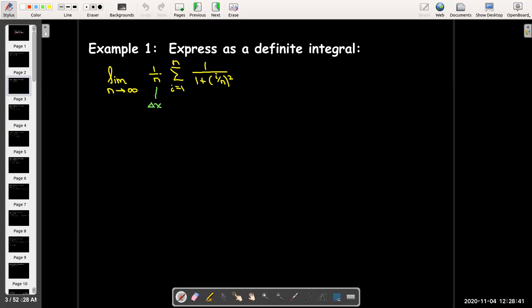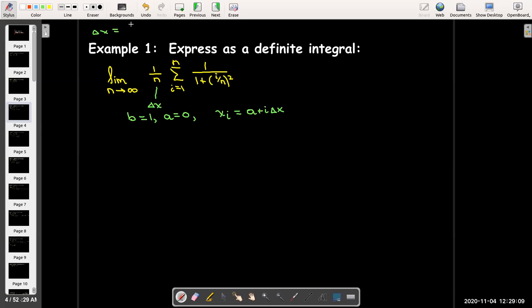The portion outside the sum must be our delta x — that is the common factor of all the terms. So if 1 over n is the delta x, and remembering that delta x is found by the formula b minus a over n, the denominator is always n, so b minus a has to equal 1. A simple choice would be b equals 1 and a equals 0.